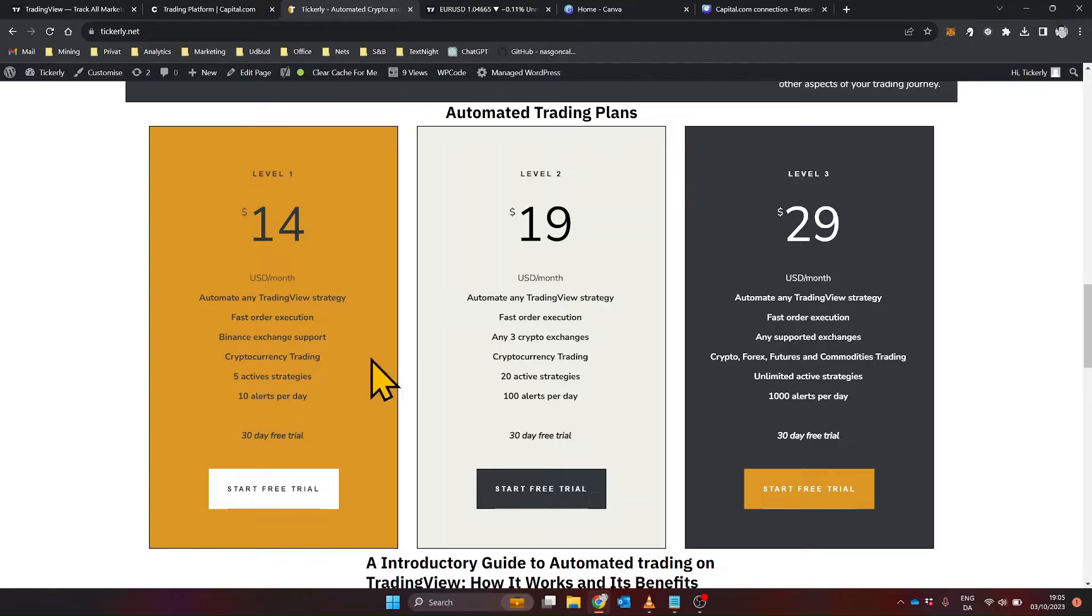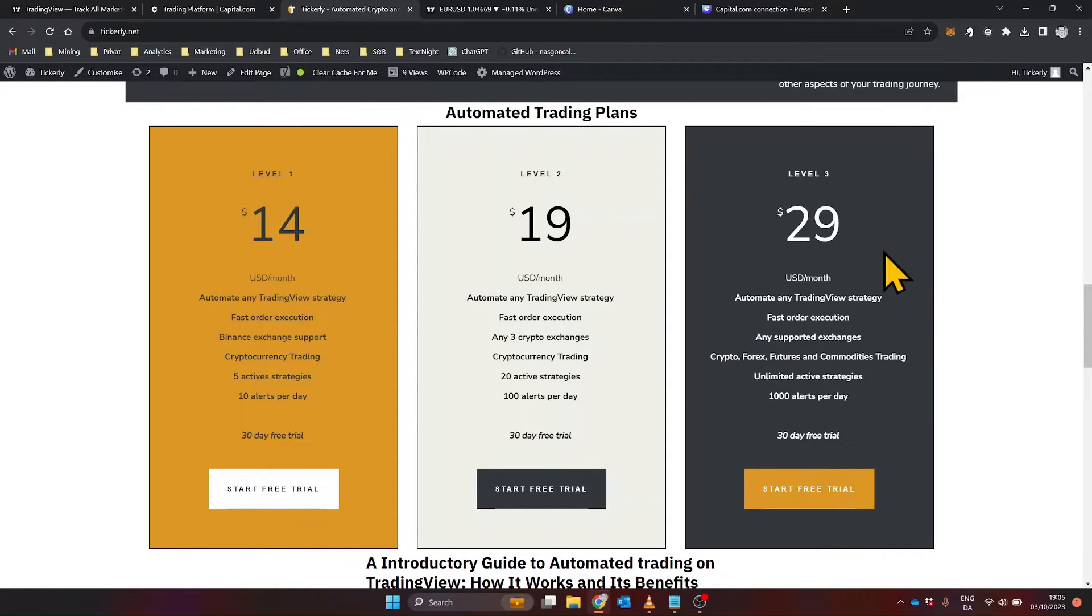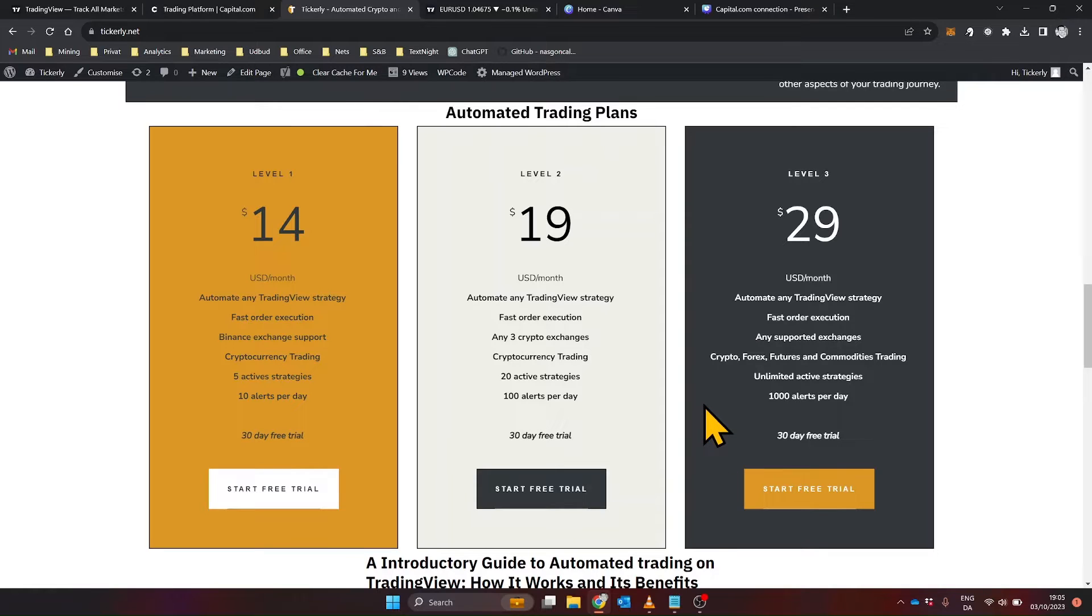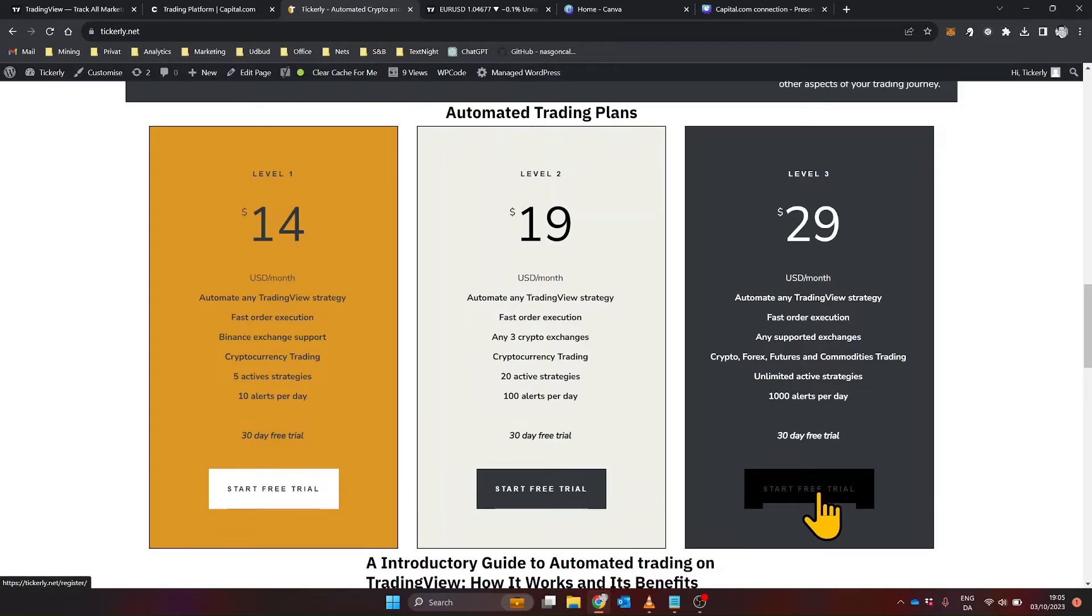Whether you're focused on Forex trading, cryptocurrencies, or stock markets, there's a plan tailored for you. The plans are also priced differently, so you can choose one that fits your budget. For Forex trading on Oanda, you'll need to opt for the Level 3 plan, which is priced at $29 per month. This is a relatively cost-effective solution, especially when compared to other automation services in the market.